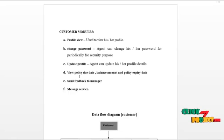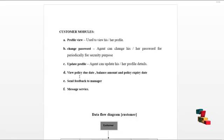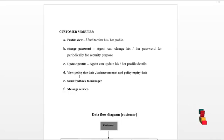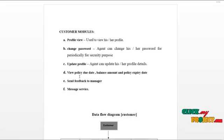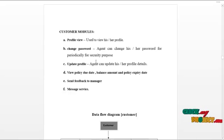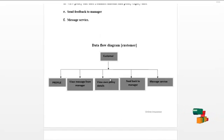Customer can view their policy, due policy payment, and due date of their policies. Customer can send feedback to the branch manager regarding any queries on the policies. Customer can use mail service to communicate with the branch manager, the staff, or the agent.